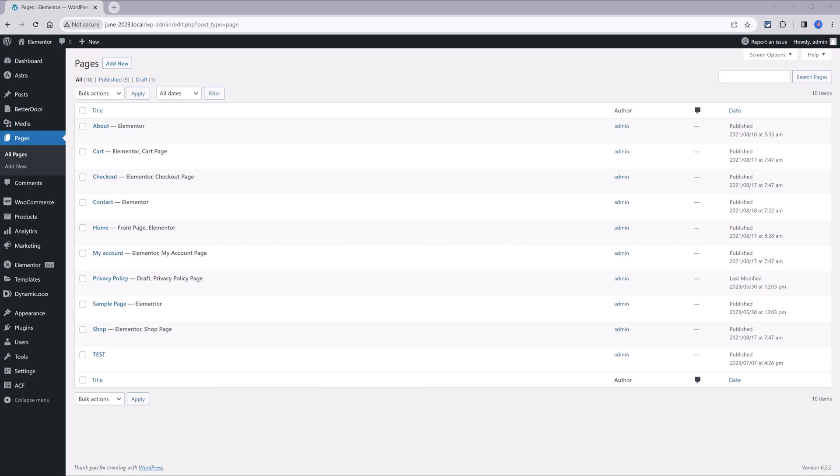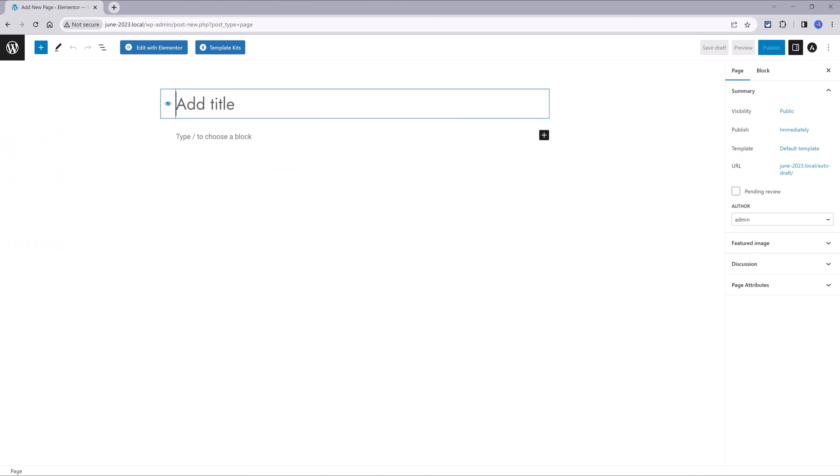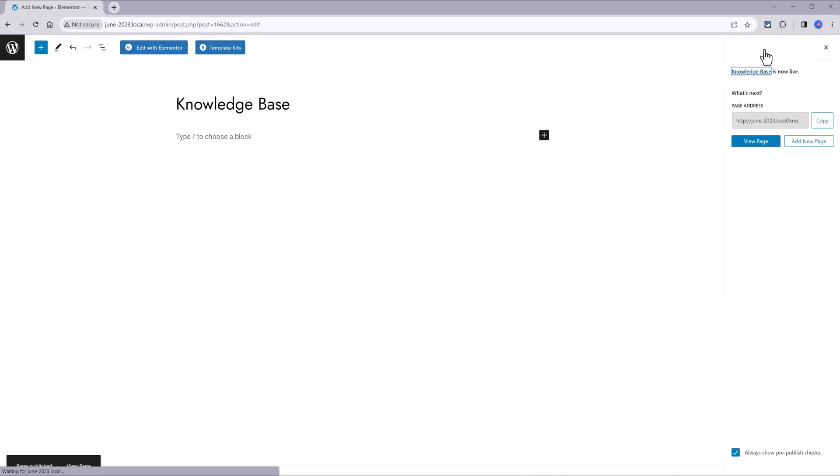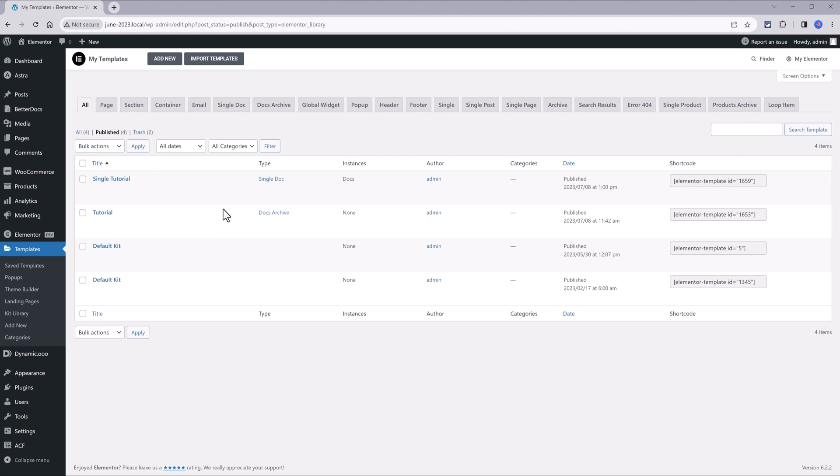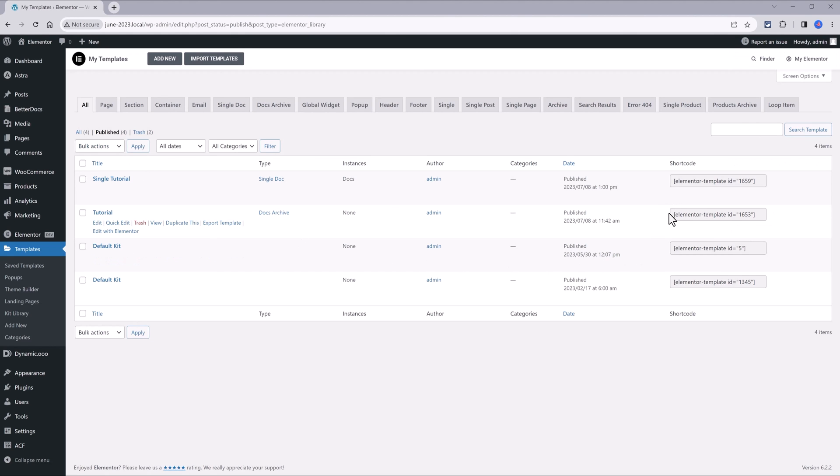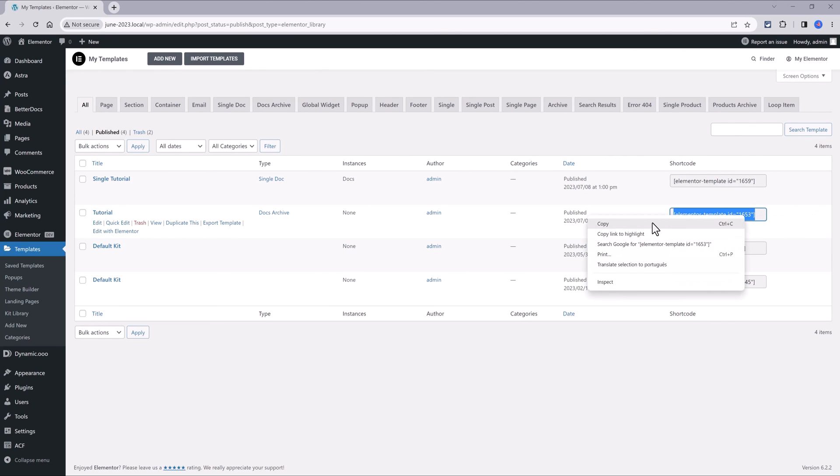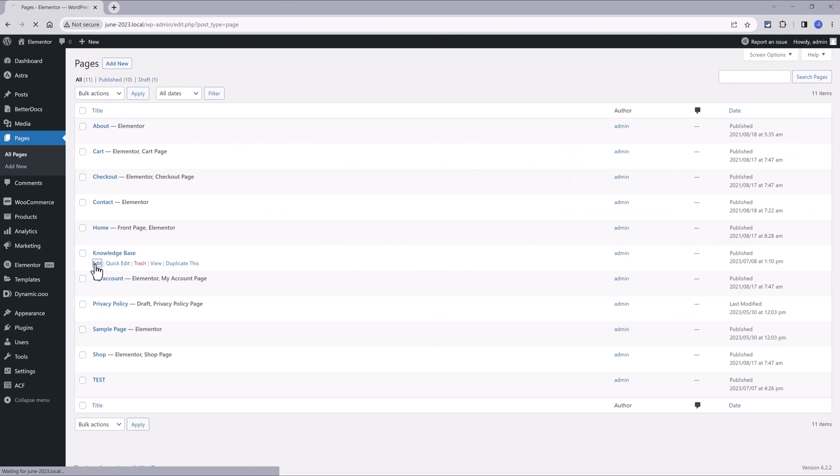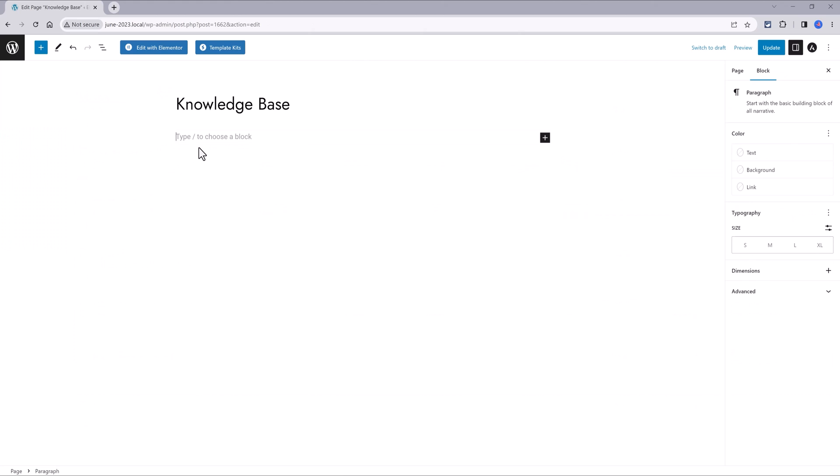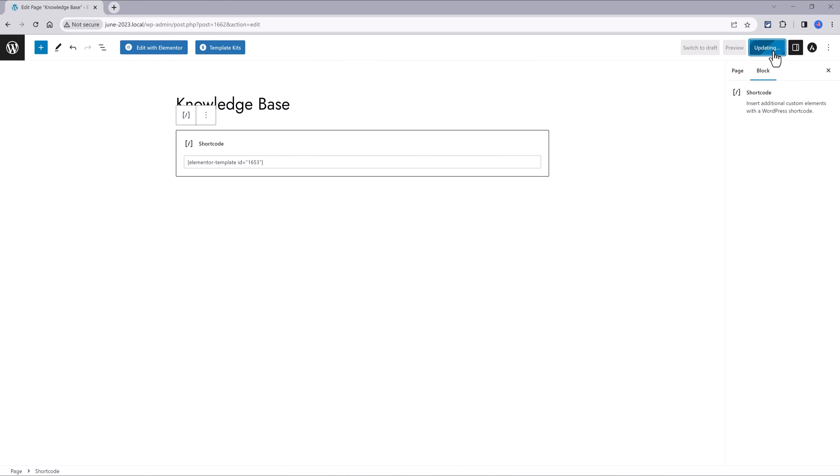And now, what you can do to assign to your docs page is create a new page. I call it Knowledge Base. Publish. Twice. Grab the element or shortcode. Copy. Click to edit. And paste here the shortcode. Update. And voila.